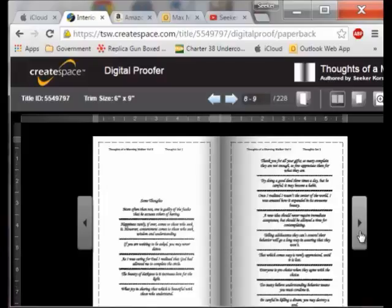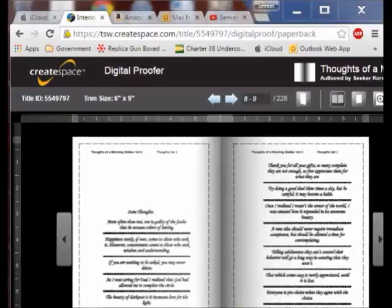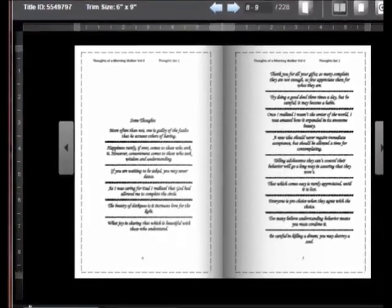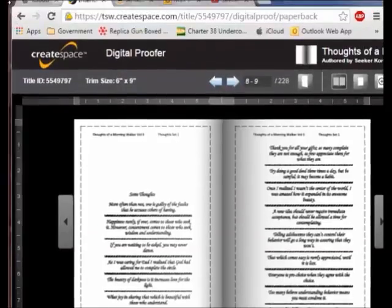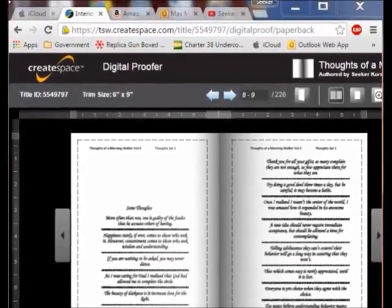If I want to make sure I met all the requirements then I will go to the next step, which is to exit here. I pull this down and you can see the options: download a PDF proof or exit digital proof. So I've gone through it and now I am going to exit this.